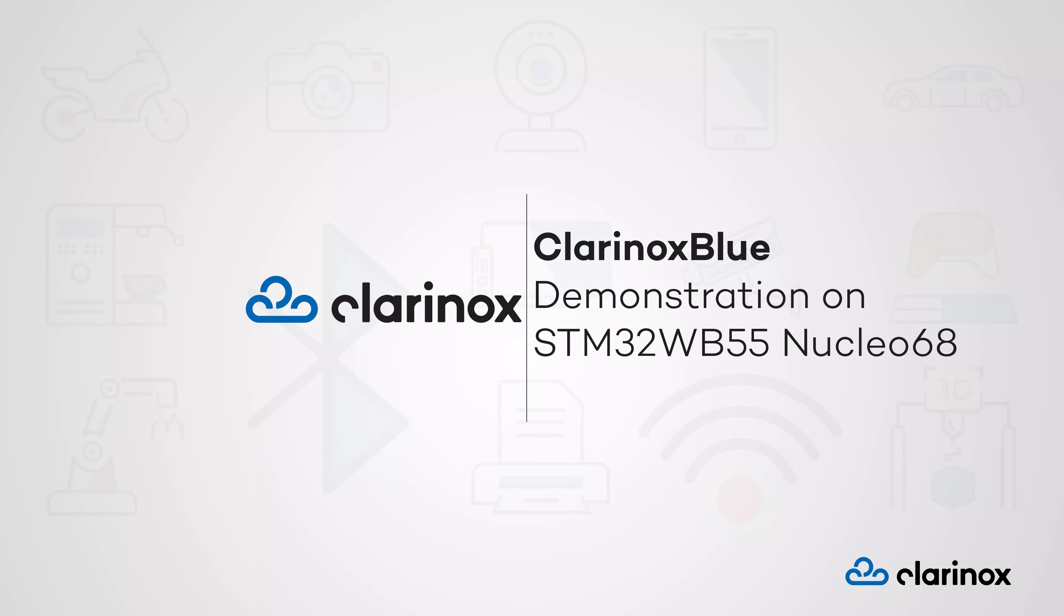Hi, in this video we will be demonstrating how to use the STM32WB Nucleo board with the Clarinox BlueStack and BLE application, but first a brief overview of what we do here at Clarinox.